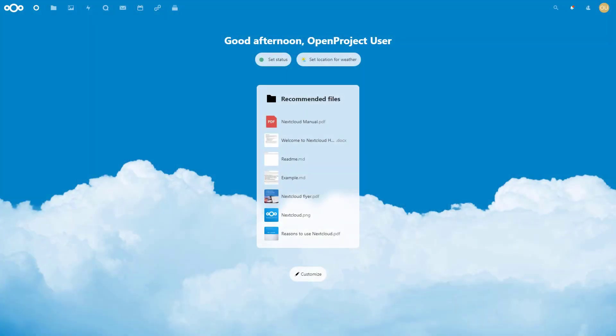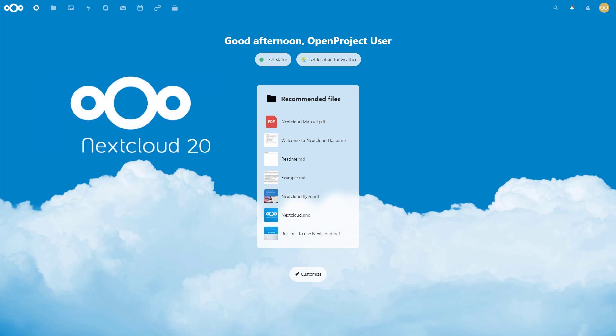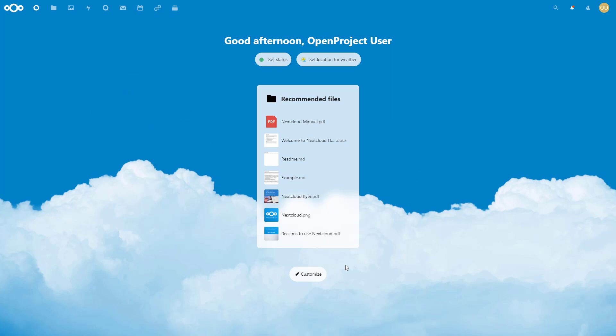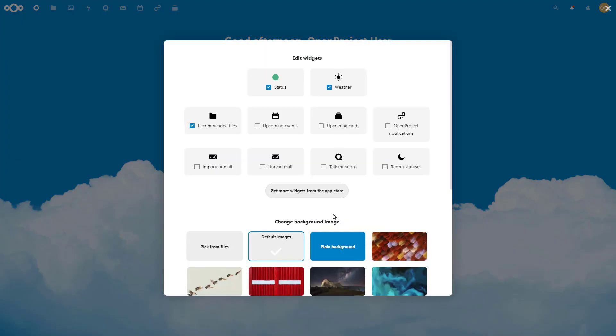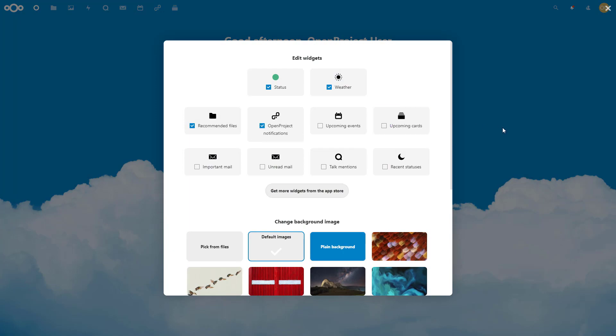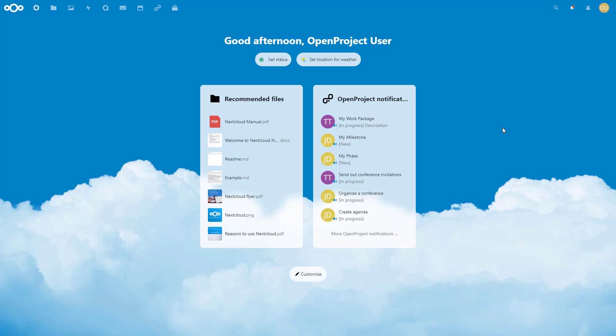The integration is available starting with Nextcloud 20. It enables users to keep an eye on ongoing project activities directly out of their Nextcloud instance. On the Nextcloud dashboard, users can add an OpenProject widget to display latest changes to project's work packages.